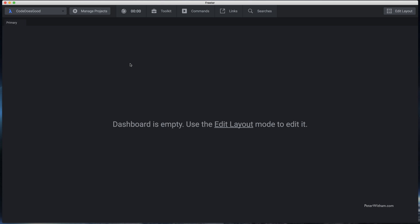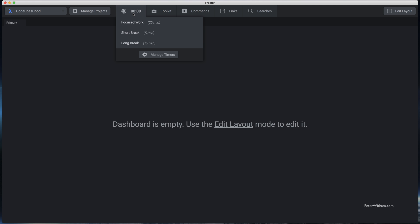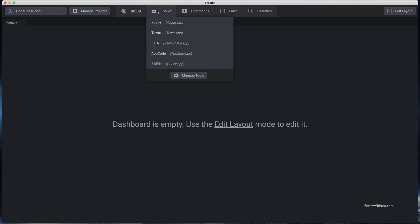Before I start configuring the dashboard, I'm just going to quickly run across these icons on the top row. On the left we have our list of projects. Next we have the Manage Projects button you saw earlier. Next along we have a simple Pomodoro-type timer. We have a toolkit where you can configure shortcuts to apps on your system — so I've got Xcode, Tower, Idea, AppCode, BBEdit. Basically in here you would put all the tools you use regularly with this project or in general.